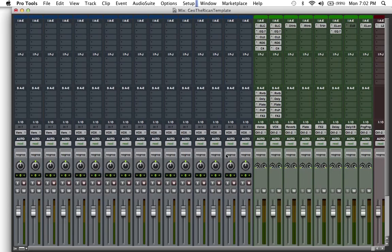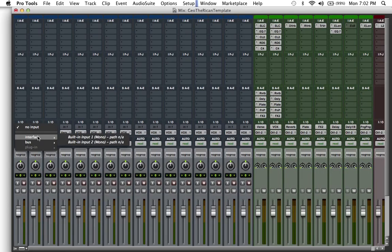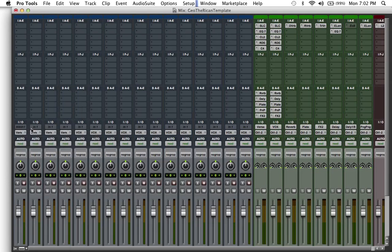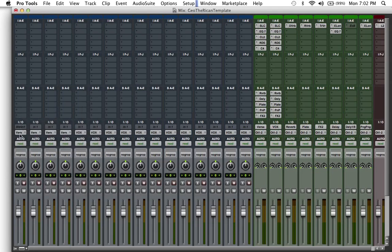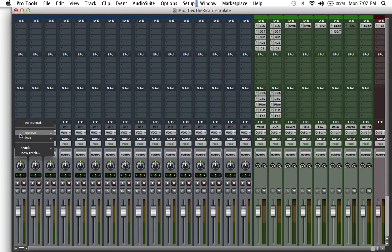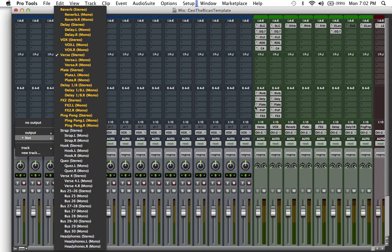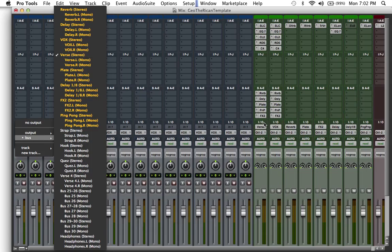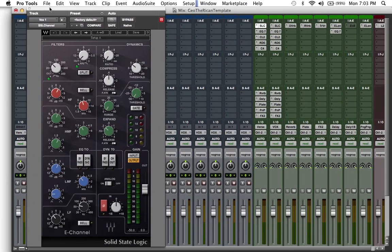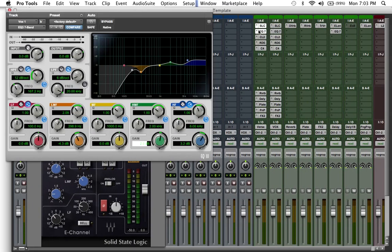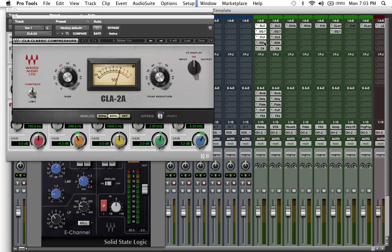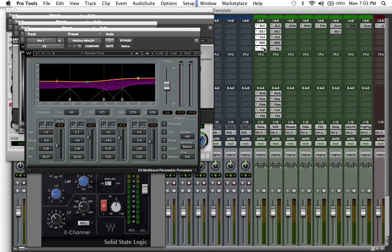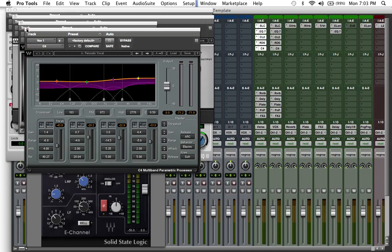What that means is my input will still be whatever mic input you use, input one or whatever the case may be, but my output instead of being analog one and two, instead of the sound going straight out of the speakers, now it is going to a auxiliary track. In this case is going to my verse bus. My verse bus is right here. Now in this bus I have an EQ, I have another EQ, a compressor, a de-esser, and a multi-band compressor.